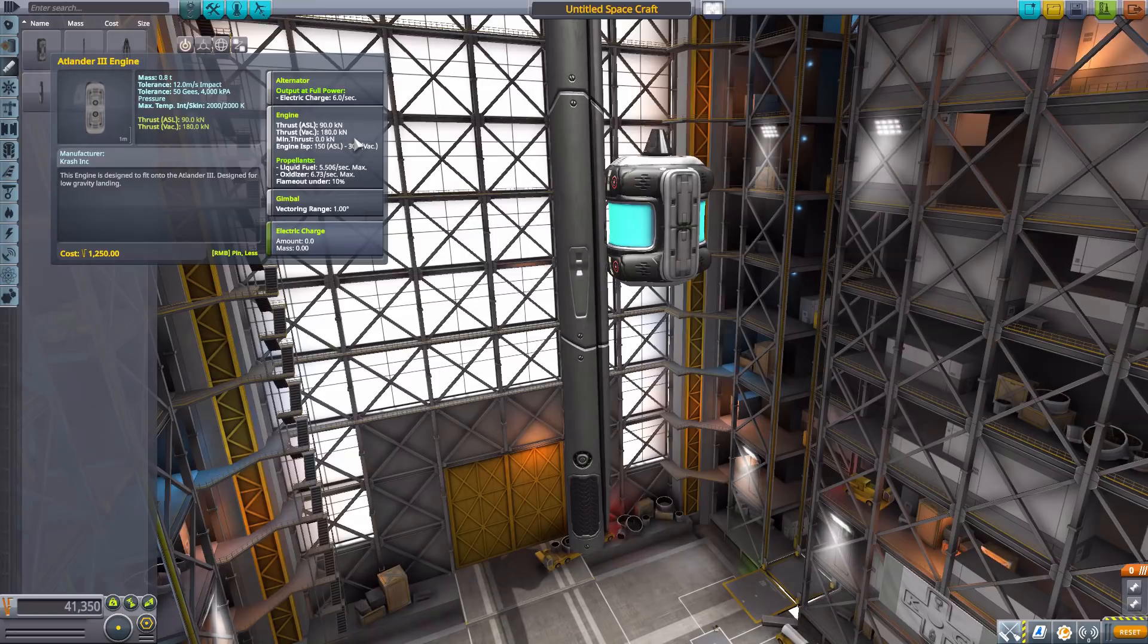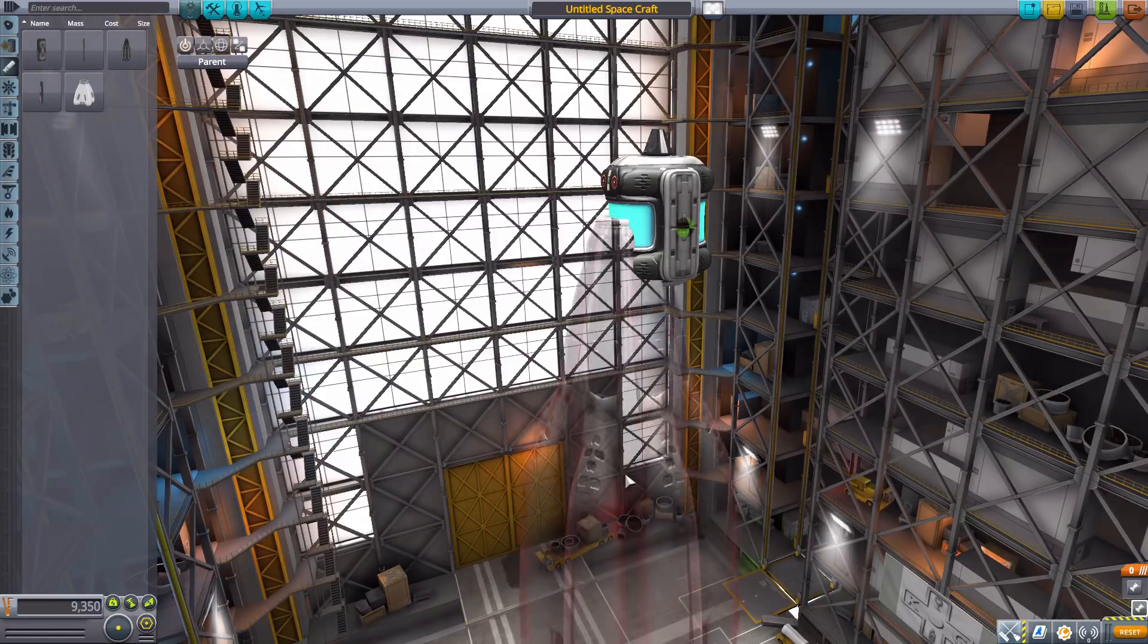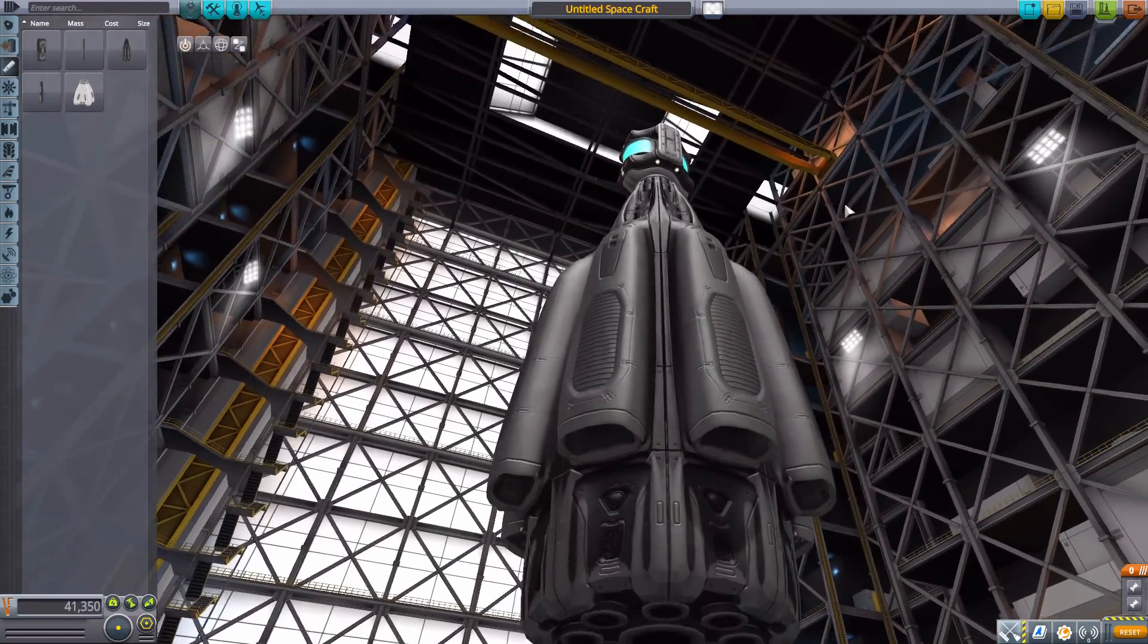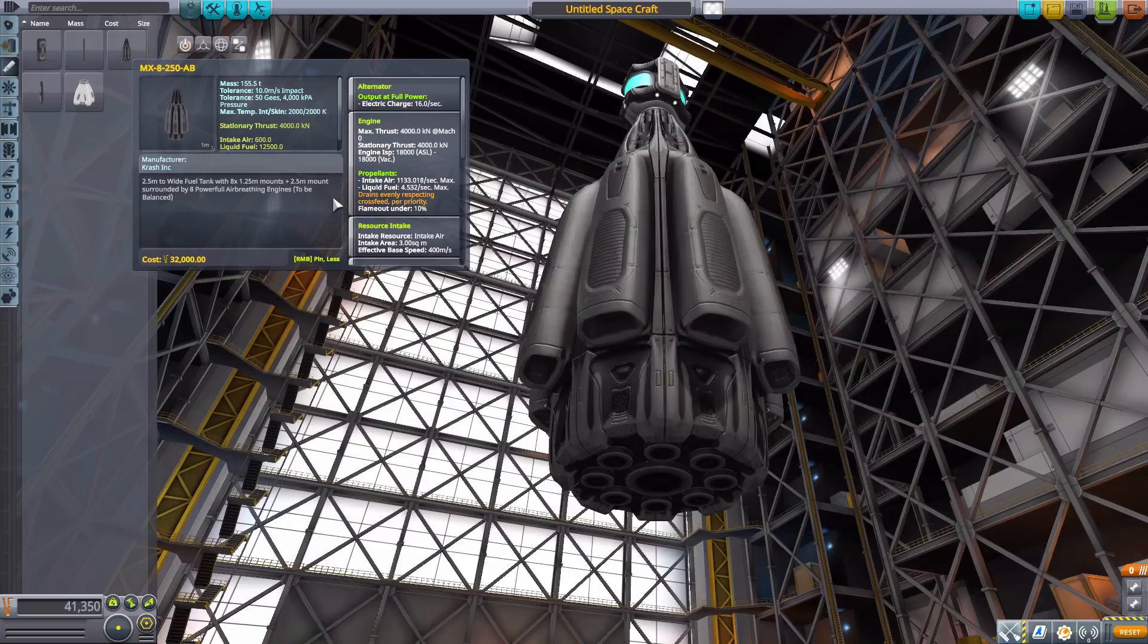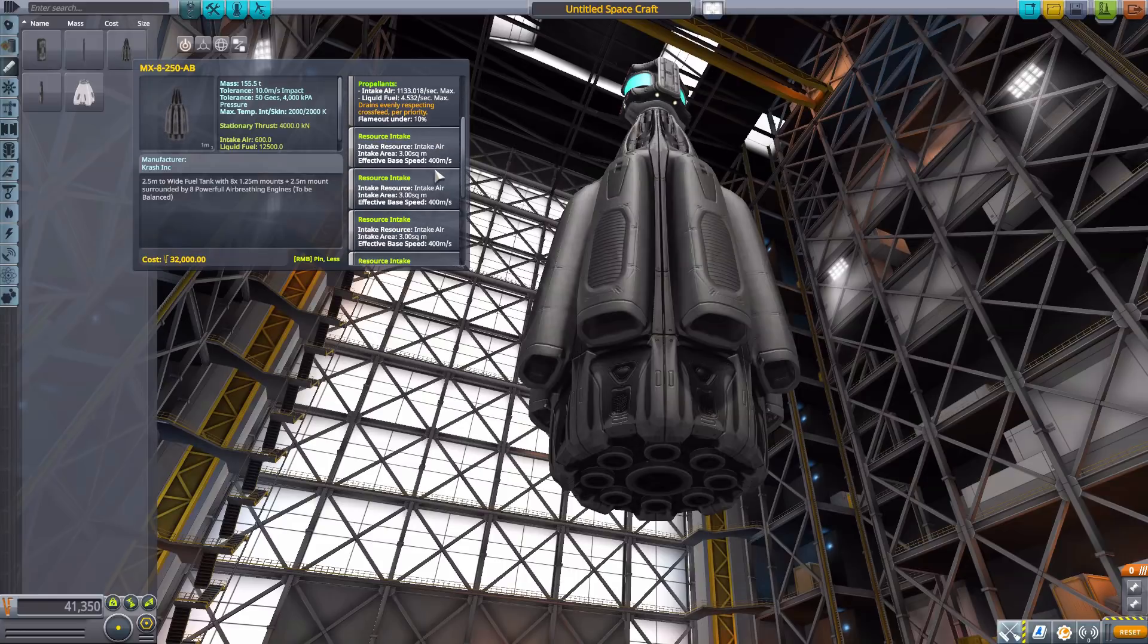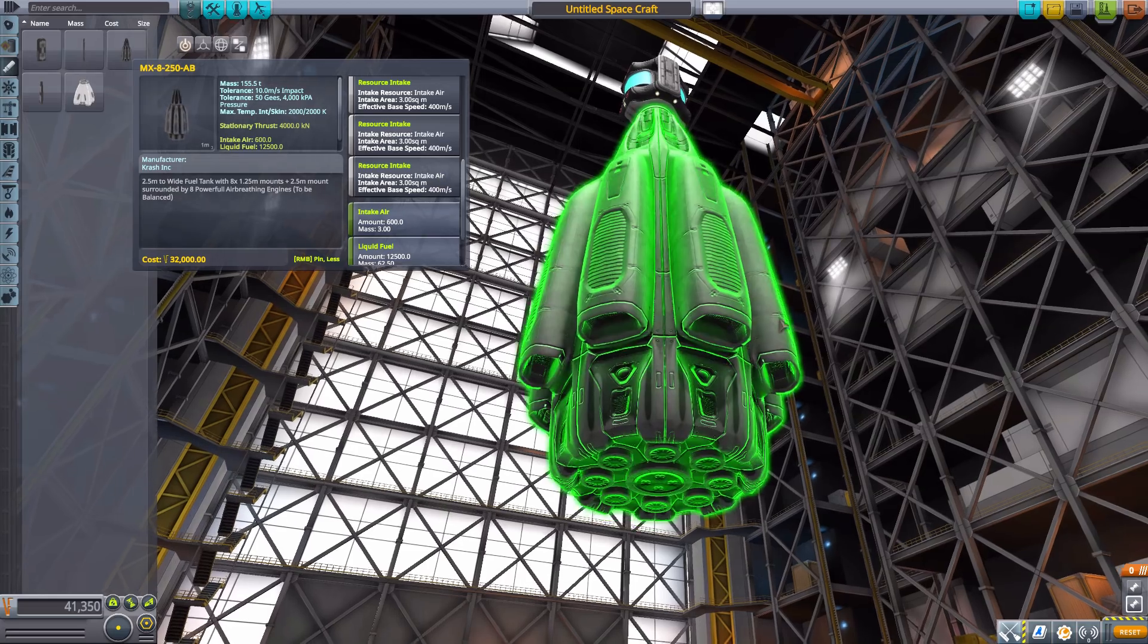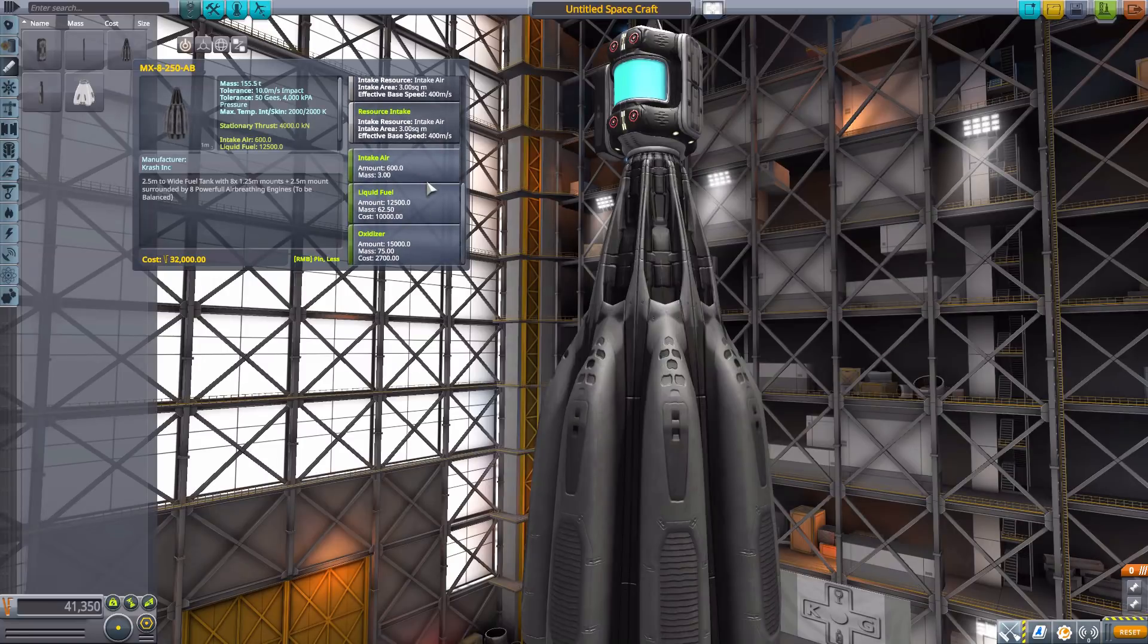The next engine we have is the MX8 250AB, which is just awesome. Very awesome. Look at, just look at this thing. It again kind of looks a little evil and ominous, but you know, sci-fi evil, so I'm cool with it. And this one is a jet engine producing a maximum of 4,000 kilonewtons of thrust, but requiring a lot of air intake. But it does have air intakes built into the thing, but yeah, you're gonna want to actually be up to speed before using this.